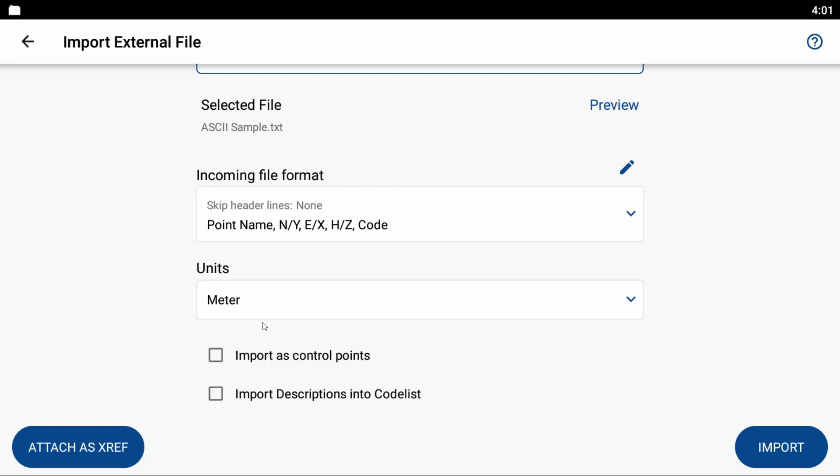my import as control points and import descriptions into codelist. These aren't going to be control points for me, so I'm not going to check that box, but I do have a couple descriptions that I created in another version of Field Genius that I now want to bring into this one, so my points have that description, so I am going to check import descriptions into codelist, so I'm just going to hit import here.